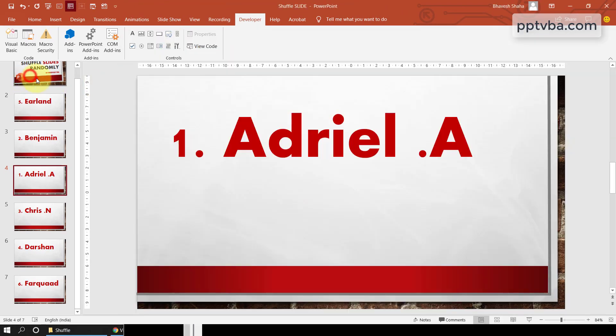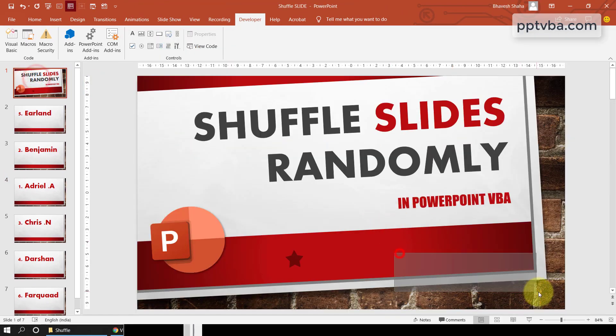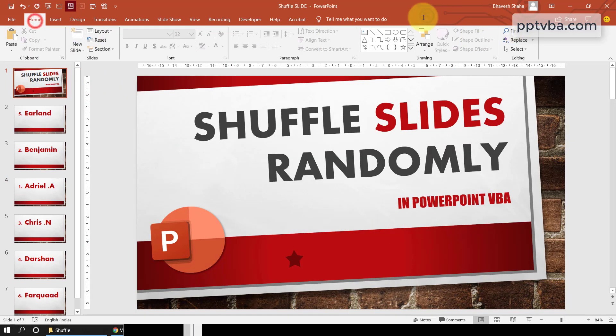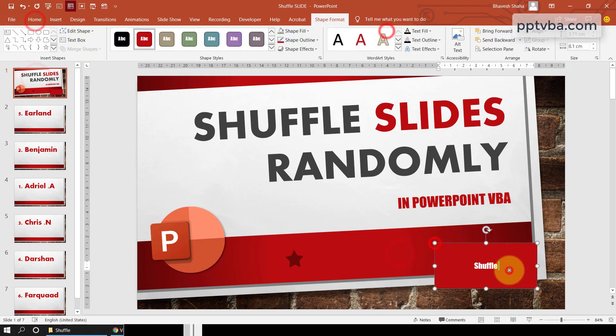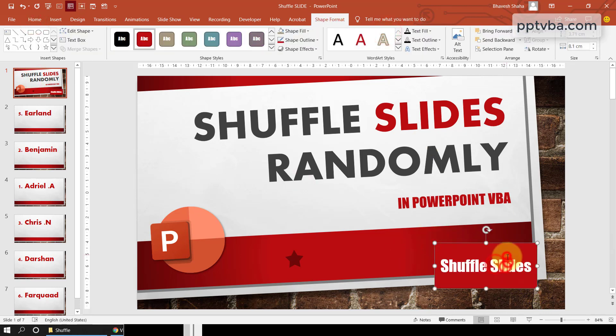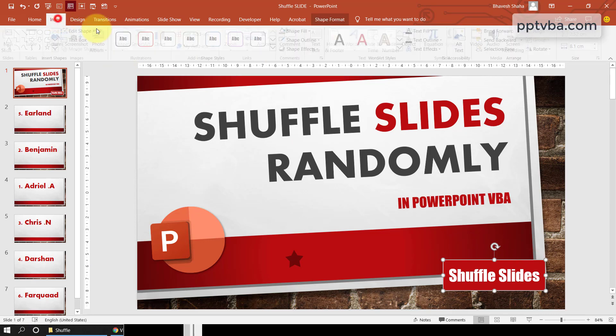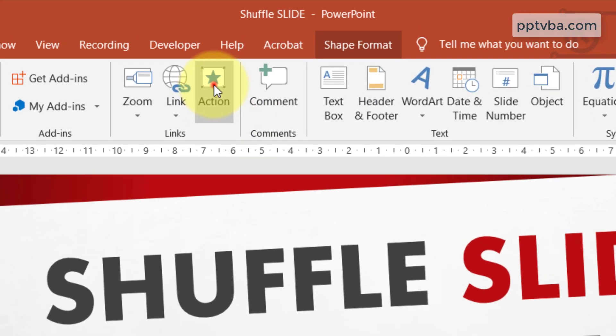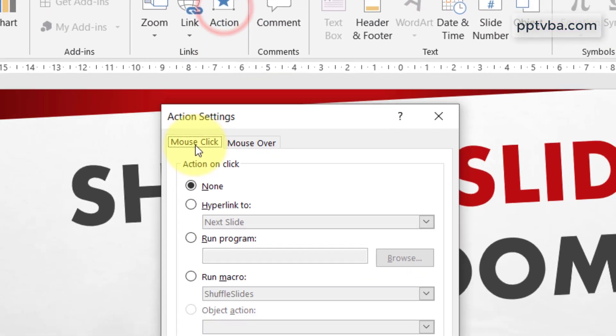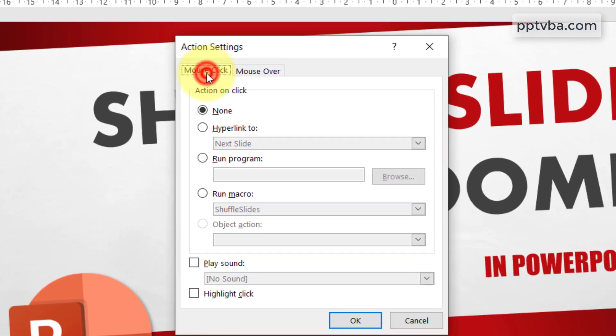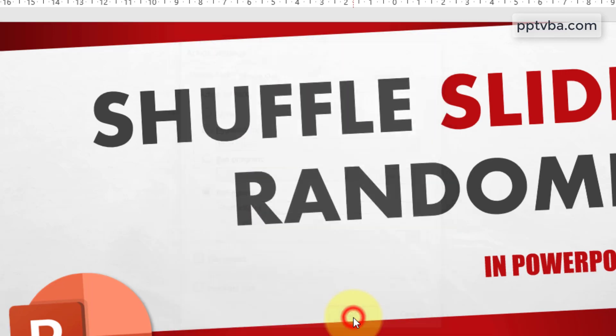And you can also run this subroutine by adding a shape here. So now if I go to home and add a shape and type shuffle slides and click on the shape, go to insert, action and on mouse click, it should run the macro shuffle slides and click ok.